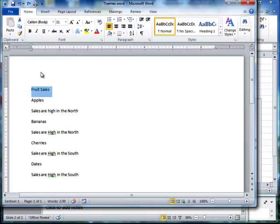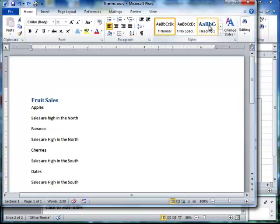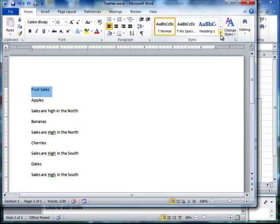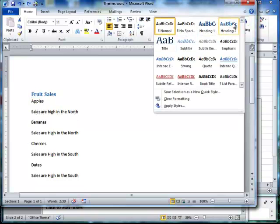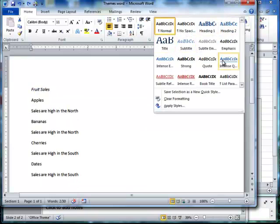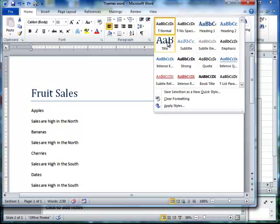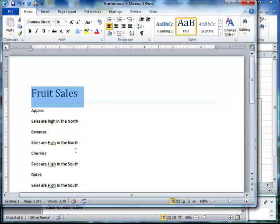So by default, all of this is in the normal style, but if I go in my home ribbon over to the styles section, you'll see something called heading 1, and now you'll see the fruit sales looks different. If I click the drop down here, there's heading 2, there's a title, and there's other ones. So fruit sales happens to be my title, so I'll put that one there.